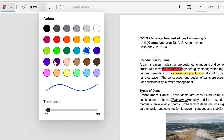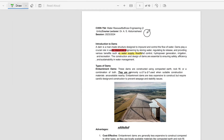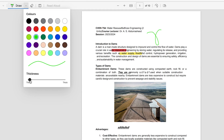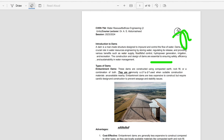We have the draw feature — you can draw using any color of your choice and any pencil size. You can vary the thickness of the writer as well, so you can go ahead and write anything. Next we have the eraser — once you click it, you can erase anything with just one click.